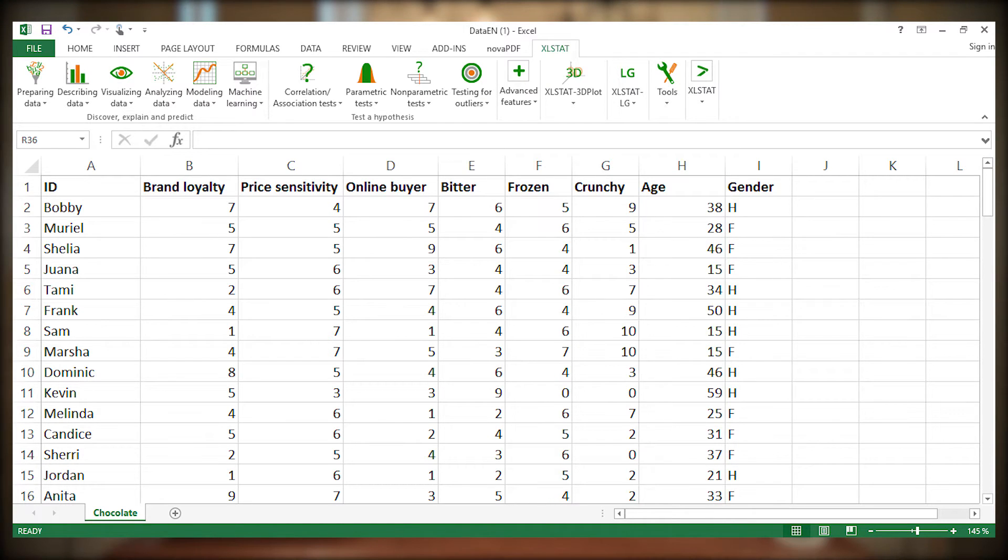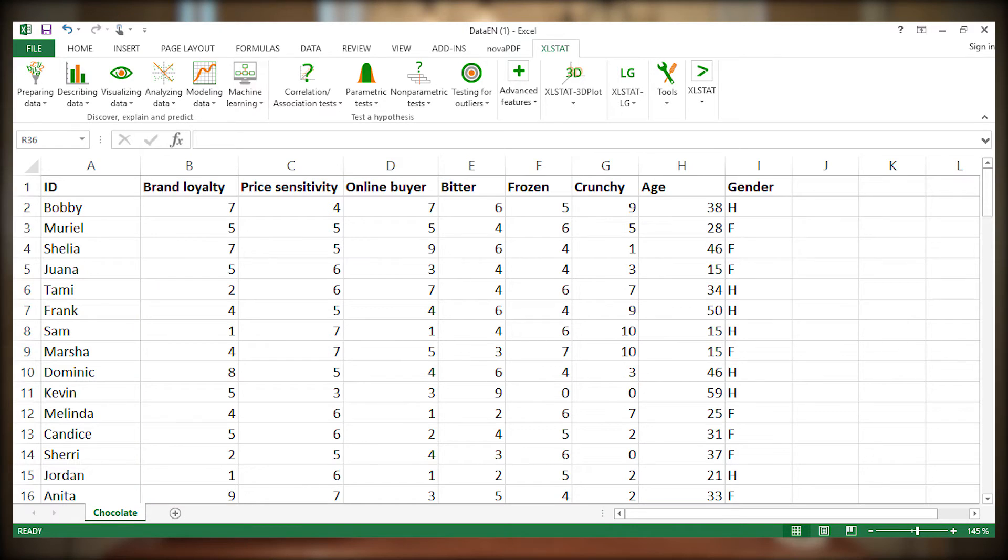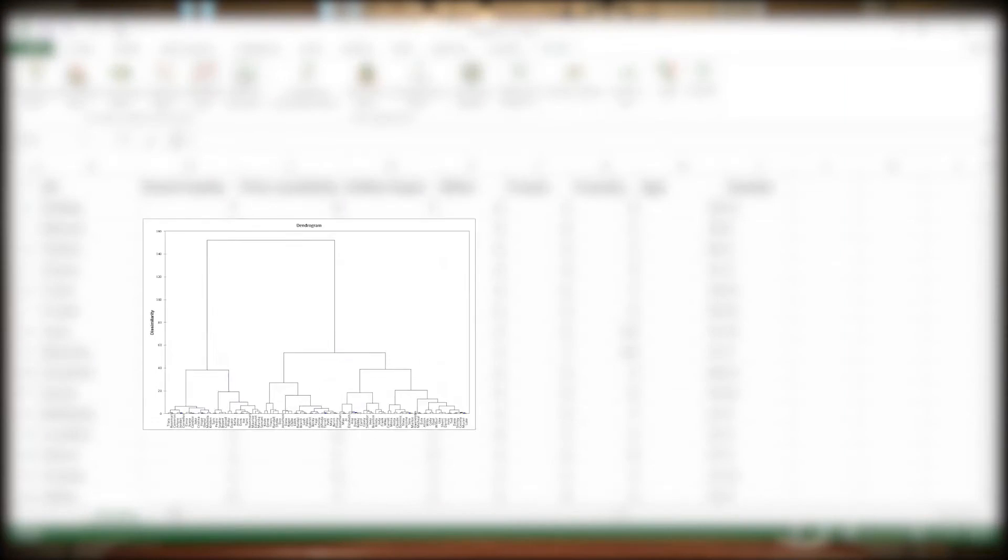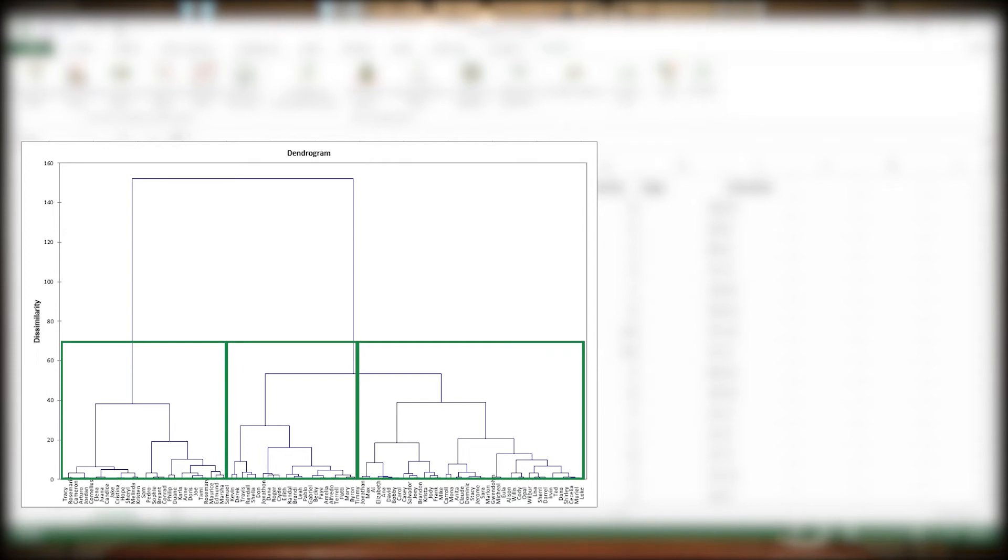We have performed an AHC on the survey data. The analysis generated this dendrogram that clearly displays two groups of consumers with distinct profiles. To a lesser extent, we can also split the consumers into three, or four groups if we wish so.